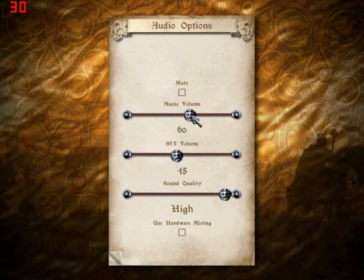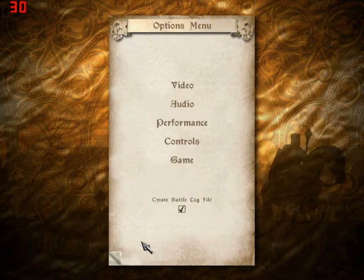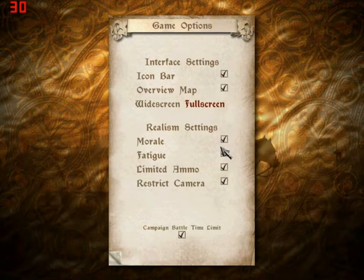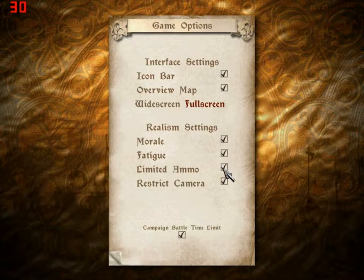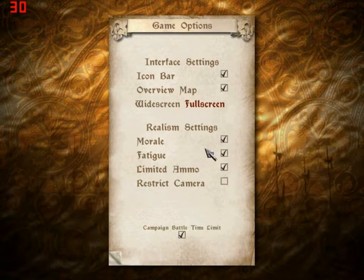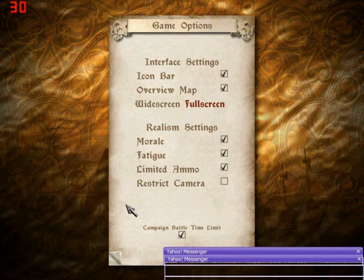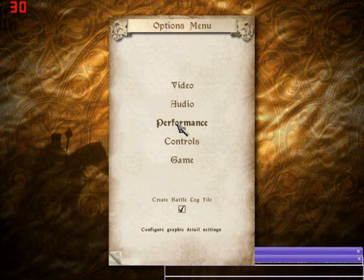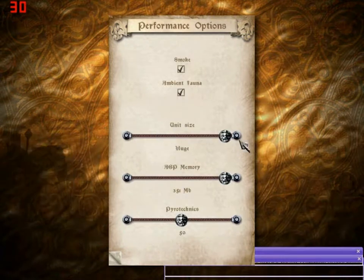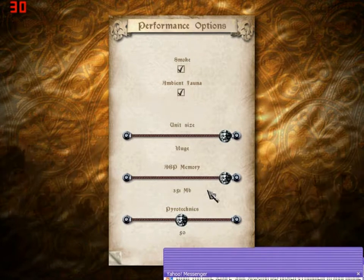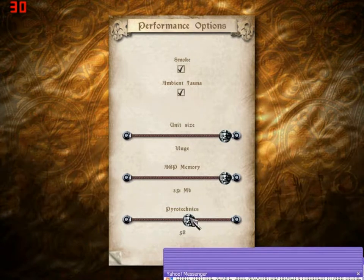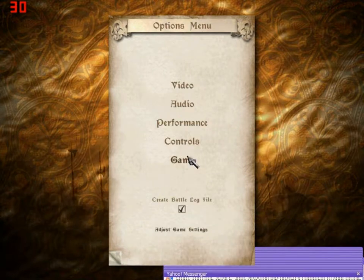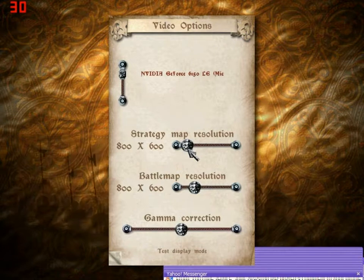Got my stuff. Go back to game controls — full screen, morale, fatigue, limited ammo, strict camera — nope. Overview map, microbar, full screen. Performance, unit size all the way up. Improve all my stuff. Use my resolution.